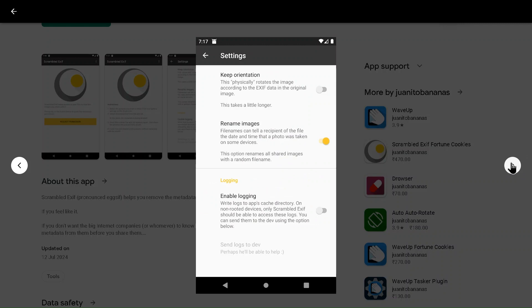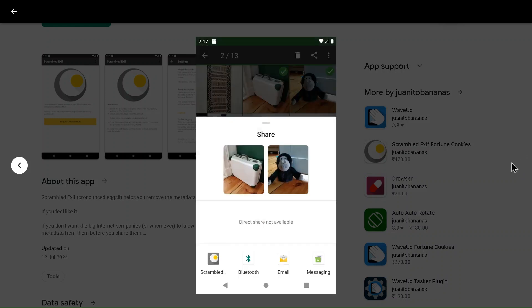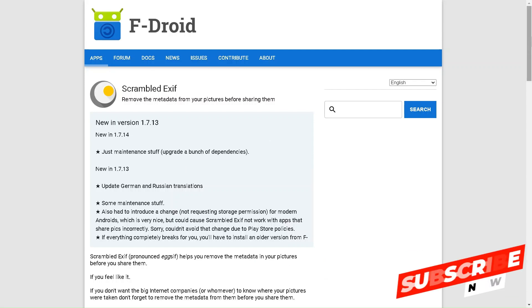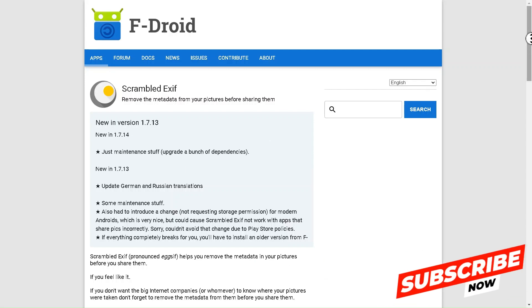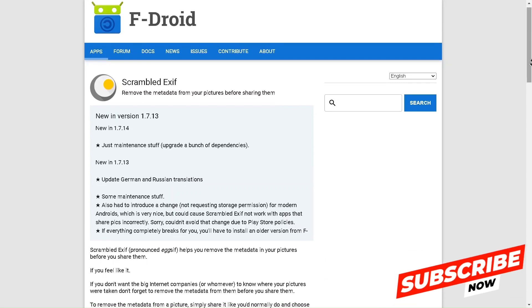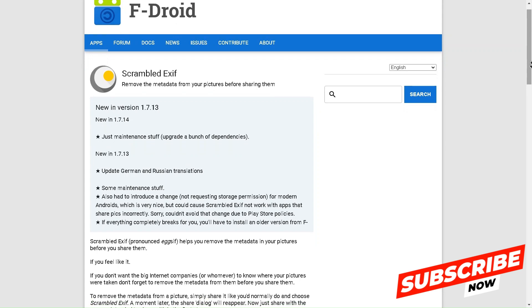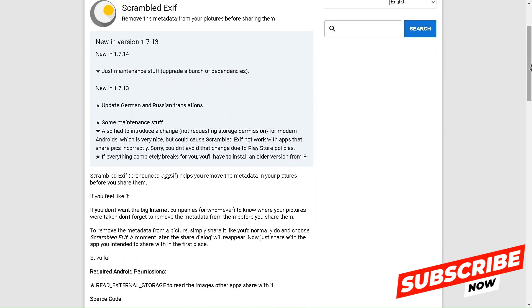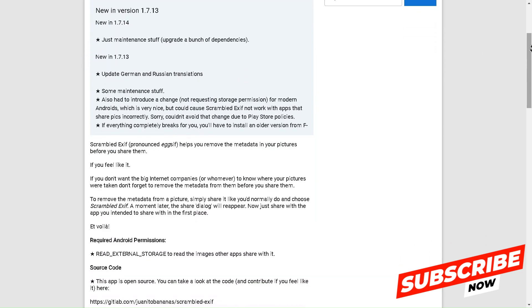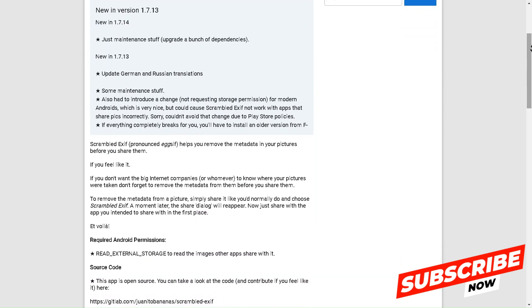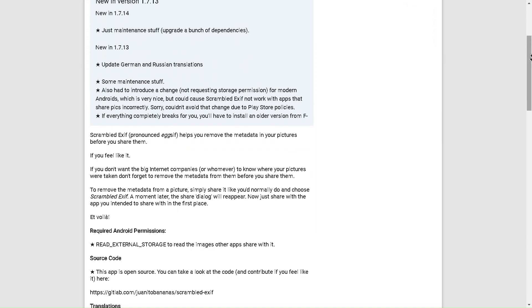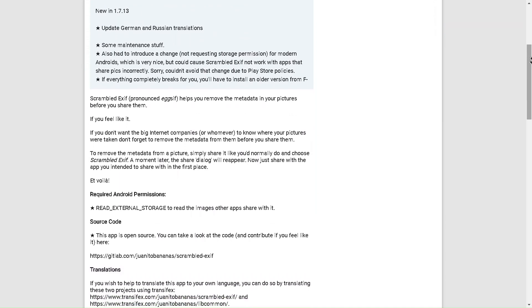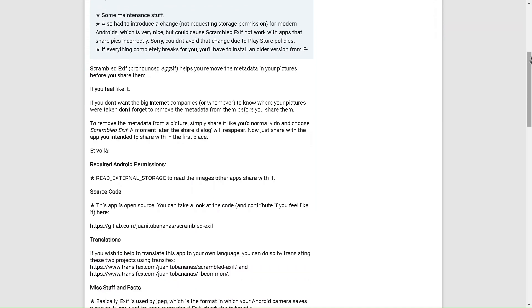That's where Scrambled EXIF comes in. This simple tool allows you to strip out or scramble that metadata, ensuring your personal information stays private. Using Scrambled EXIF, you can remove sensitive data like the location where your photo was taken or even the exact time and date. This can be especially useful if you're posting images on social media, sending photos through messaging apps, or sharing files publicly. It helps keep your whereabouts and other private details safe from prying eyes.